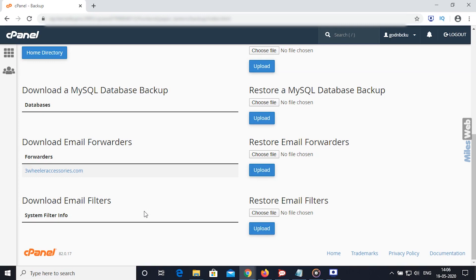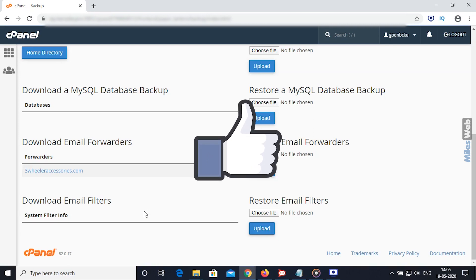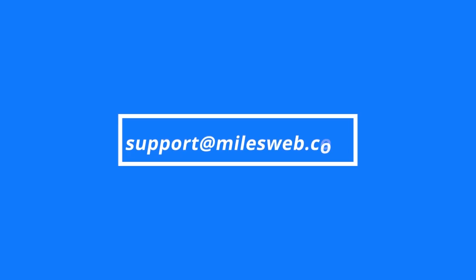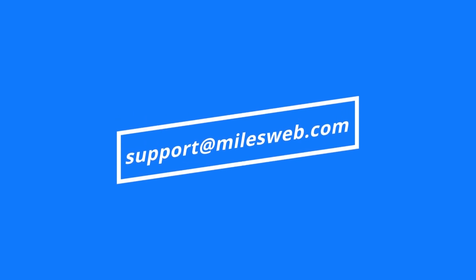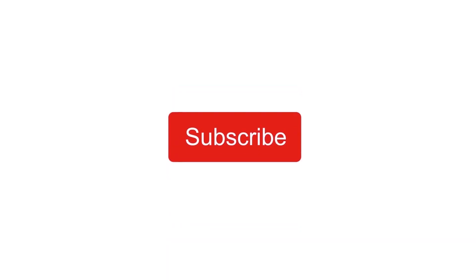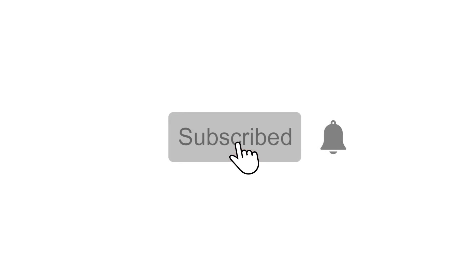Thank you for watching this tutorial. Give a thumbs up if you found it useful. Reach out to us on this email ID for any of your technical queries. Don't forget to subscribe to our channel for more such informative videos.